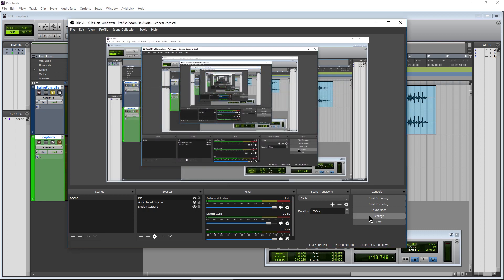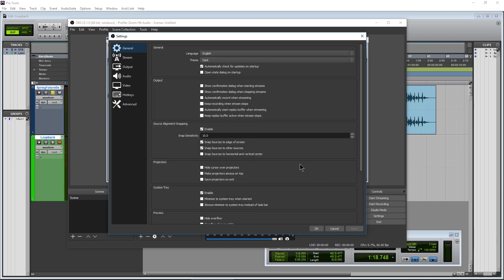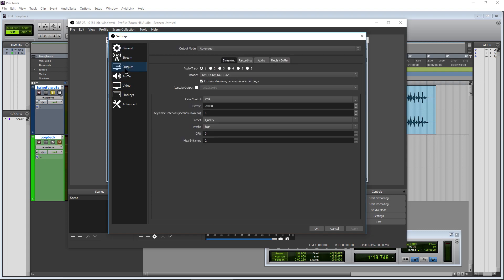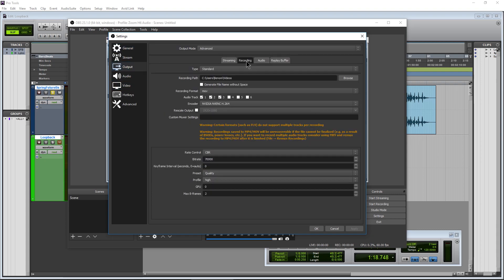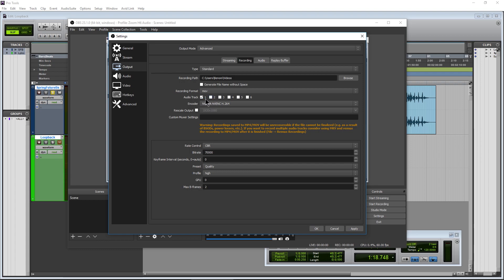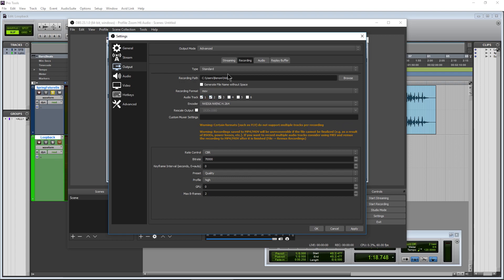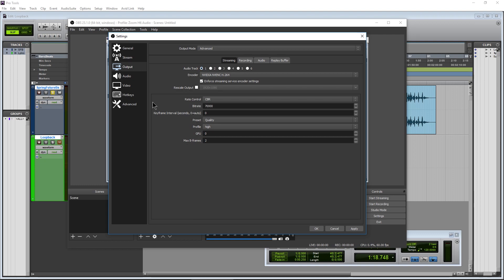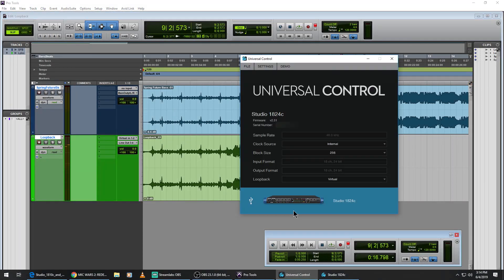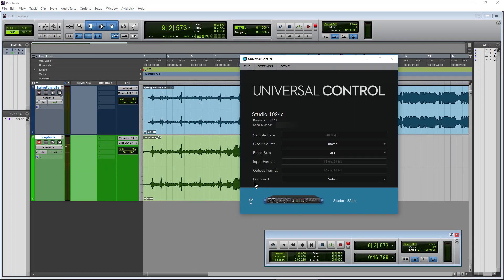One more quick tip: go to Output > Recording in OBS and make sure the audio tracks you want are actually selected to record. If you don't have them selected there, you'll only get whichever track happens to be checked — for streaming it'll just be audio track one. That wraps up using the loopback function of Universal Control with our PreSonus Studio audio interface.